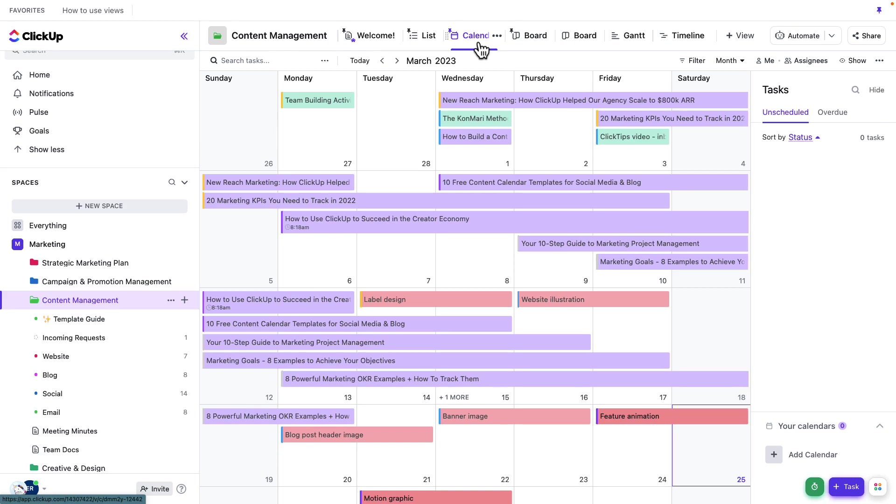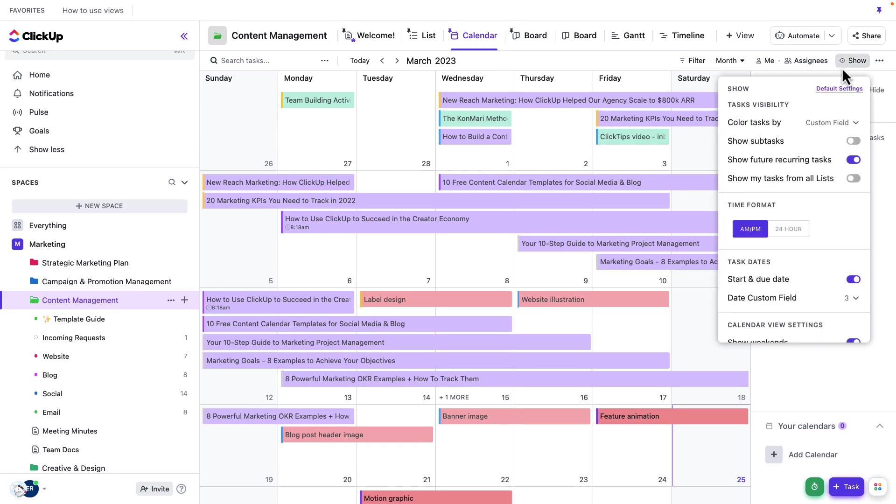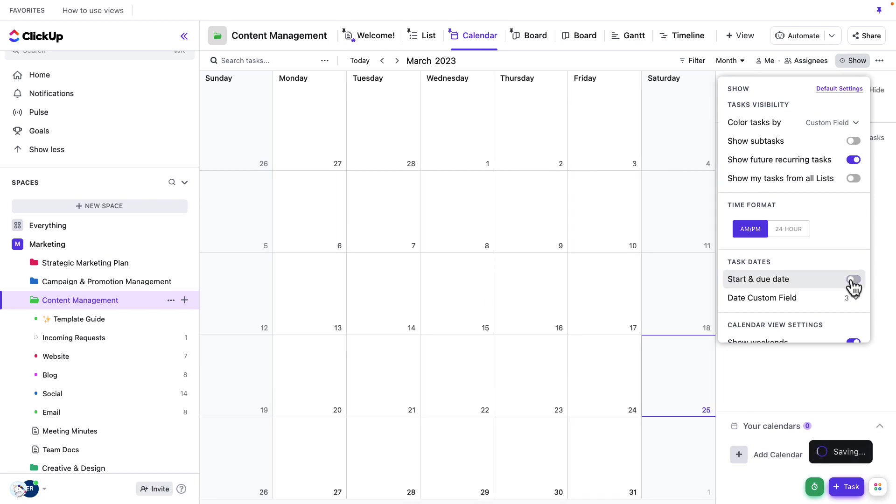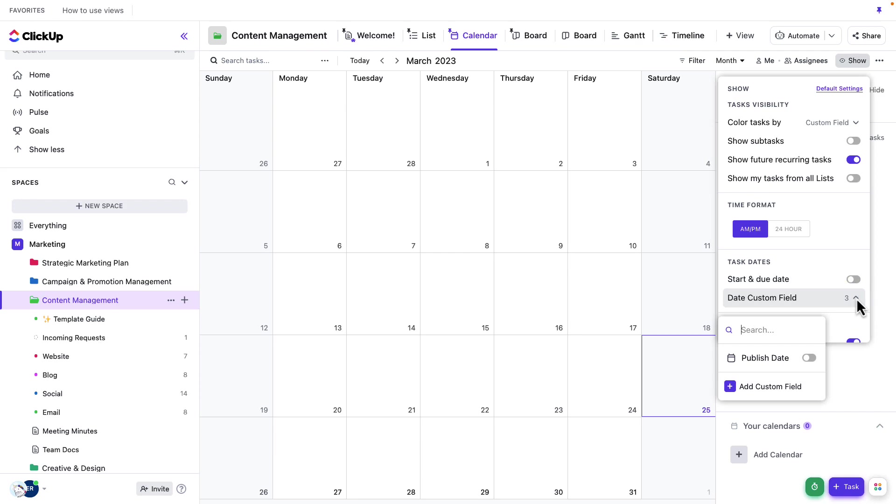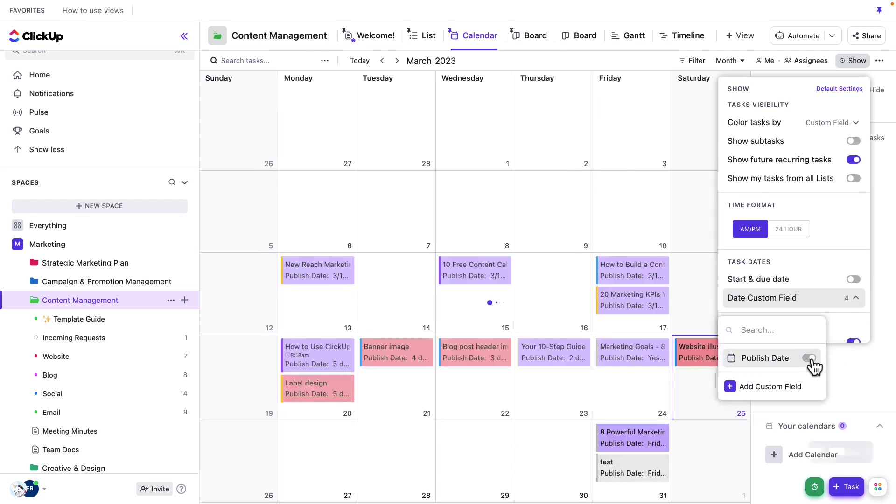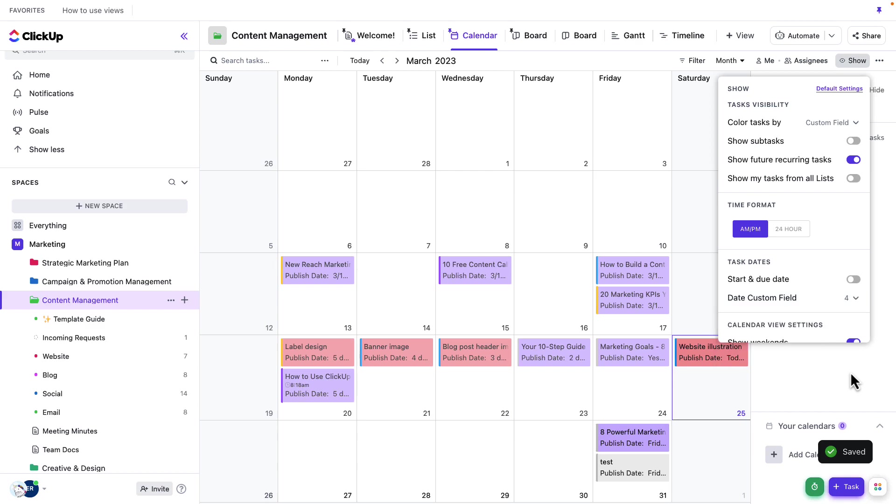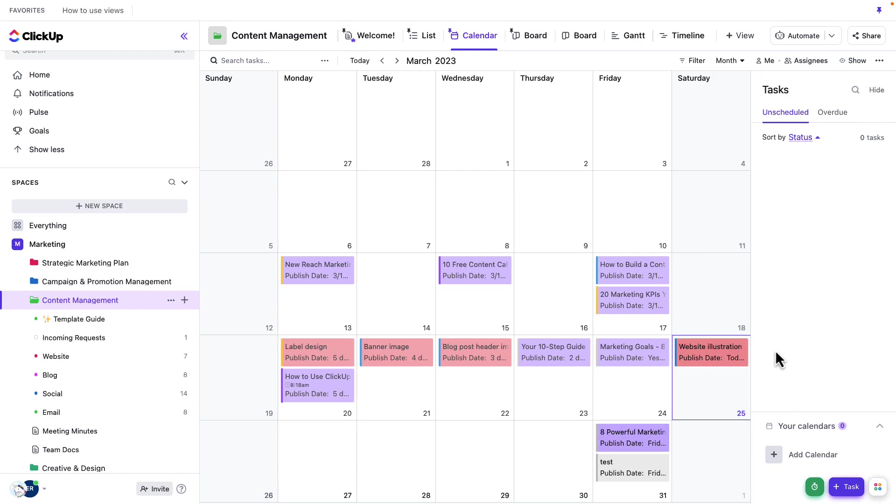I can go to Show here. I could show my start and due dates if I wanted to, although this is pretty messy. So let's keep that turned off. Let's utilize that publish date as our custom date field. This way, we're looking at all of our content and when that content plans to be published.